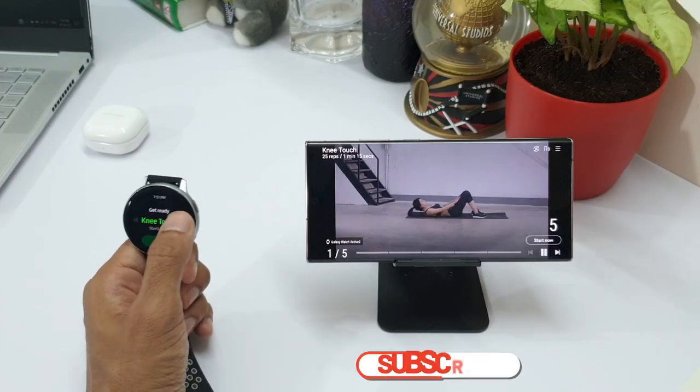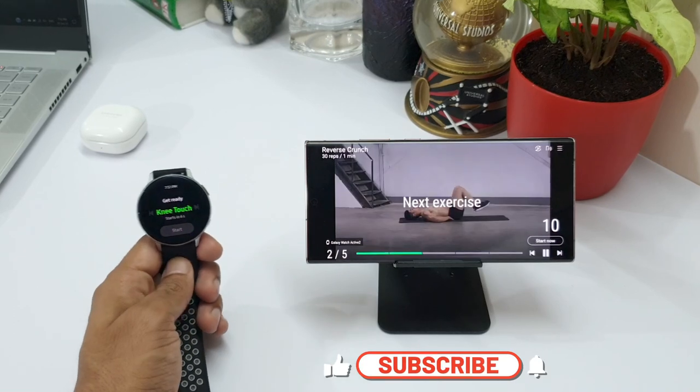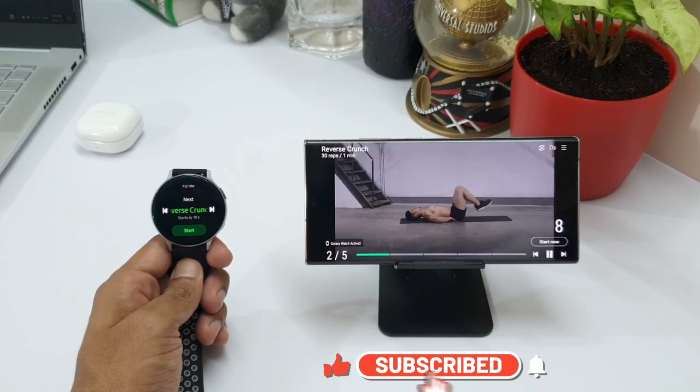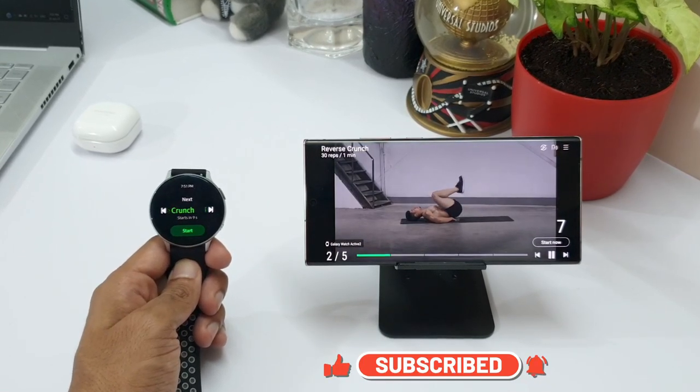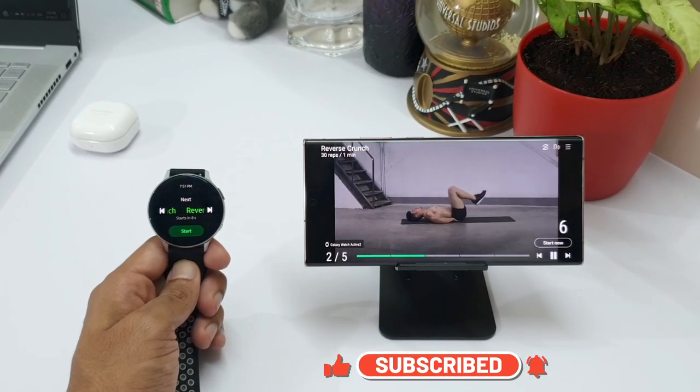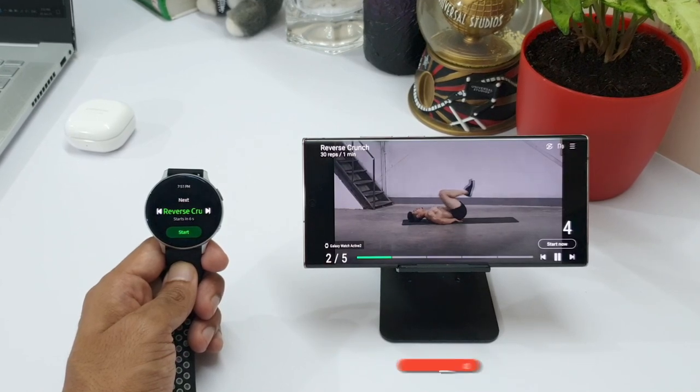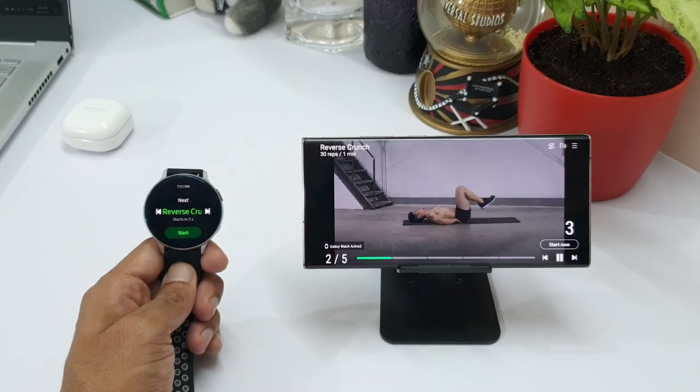Likewise, there are a variety of fitness programs which you can explore on Samsung health application on your phone. You don't really need a gym instructor to guide you in performing all these exercises.